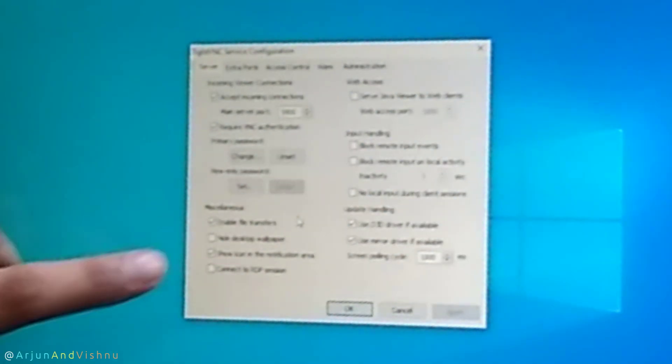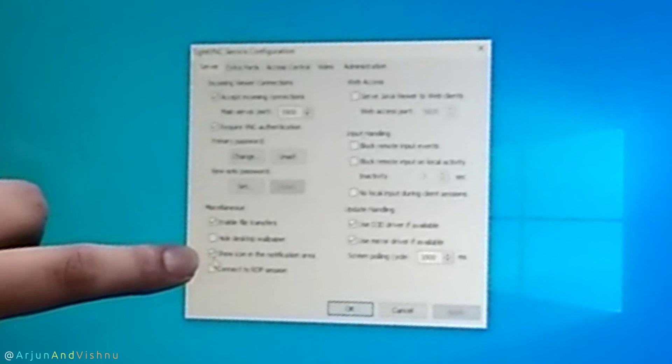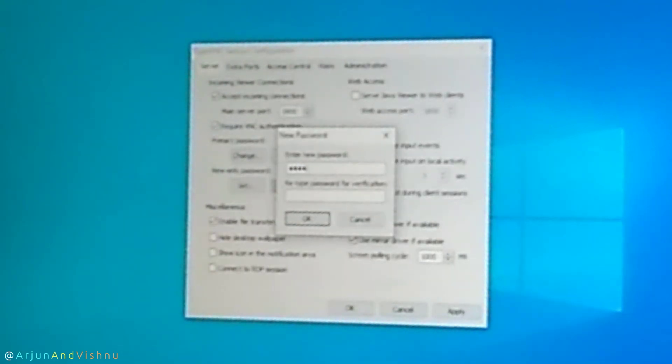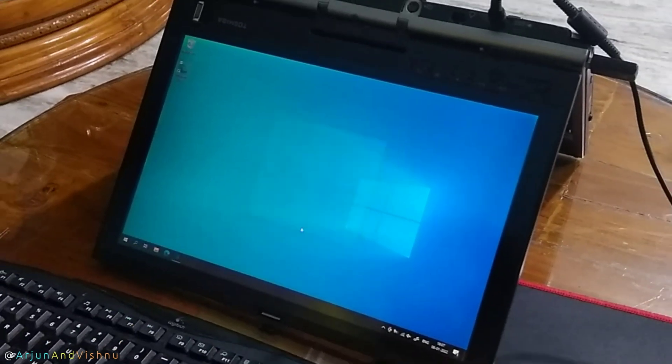I need to remove this icon from the system tray so that Arjun will not know. I will open the program and uncheck 'show icon' to get rid of it. Also, when I connect from a different device to monitor this computer, the mouse pointer on this will move along with mine — Arjun will know that something is not right. So I will set up a view-only password, which will let me monitor this computer silently. Setting up VNC server on this computer is done.